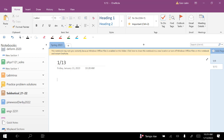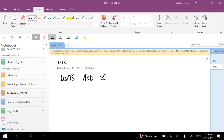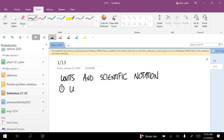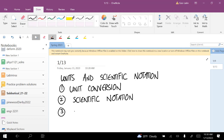One thing we're going to be dealing with this whole semester is units. This first topic I'm going to call units and scientific notation. I'll first talk about unit conversion, then scientific notation, and then unit prefixes.